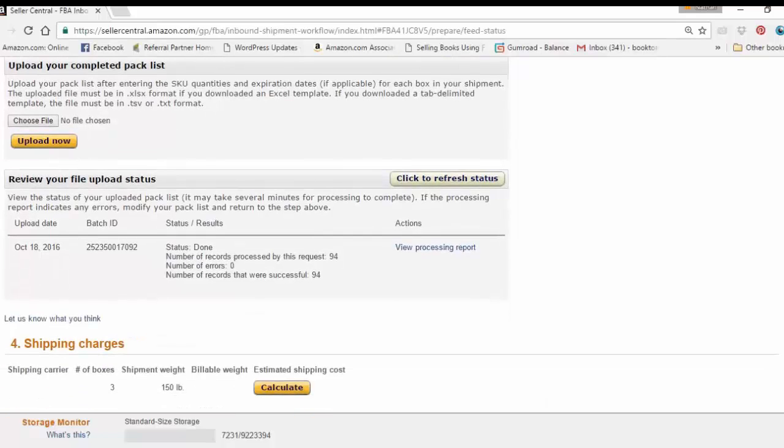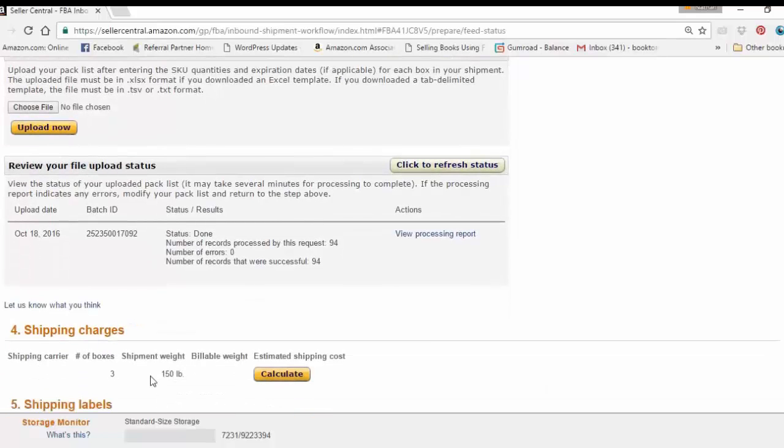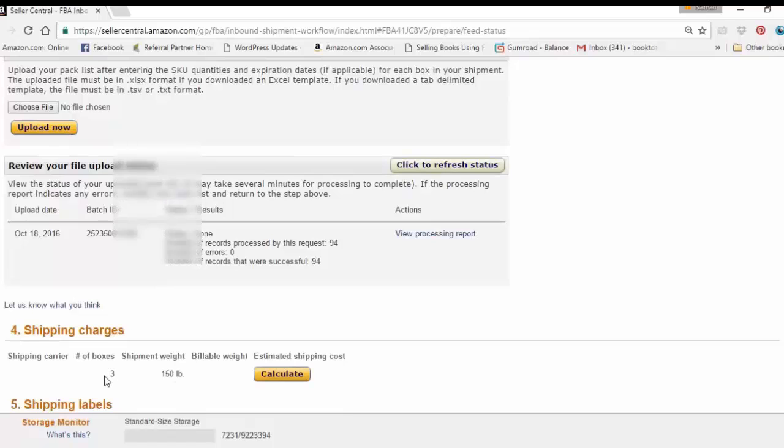And as you can see, I don't need to enter the box weight right here. It already says three boxes, 150 pounds.